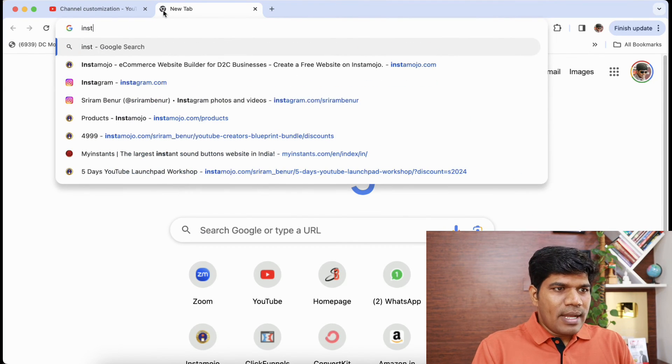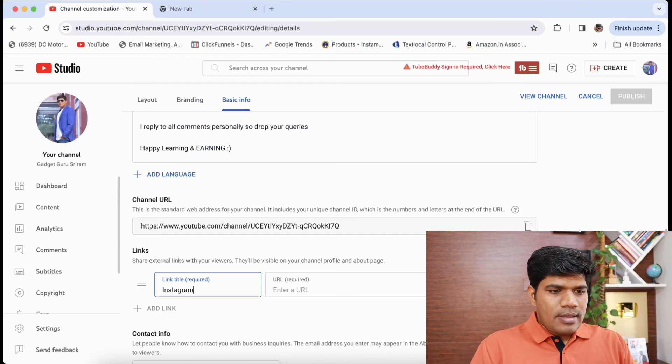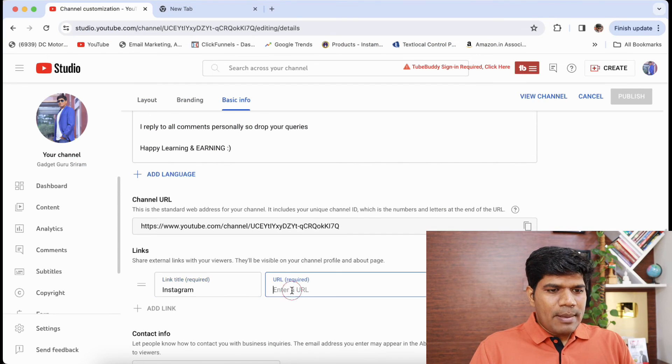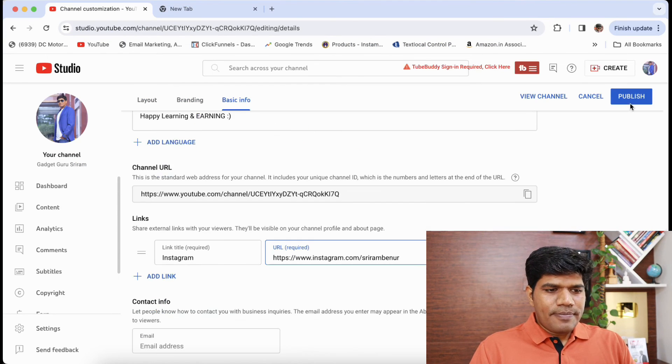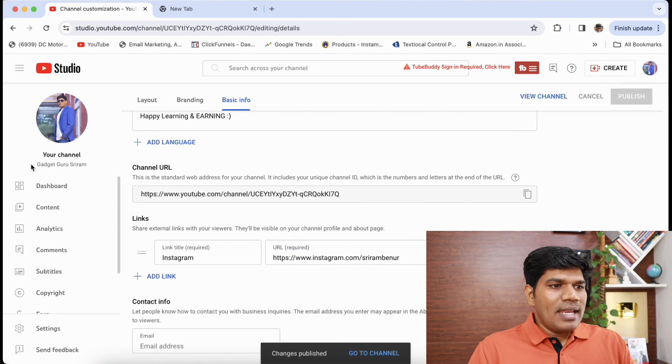Say for example, I'm going to give my Instagram link here. Instagram and I'm going to enter this. Once you do this, just hit the publish button.